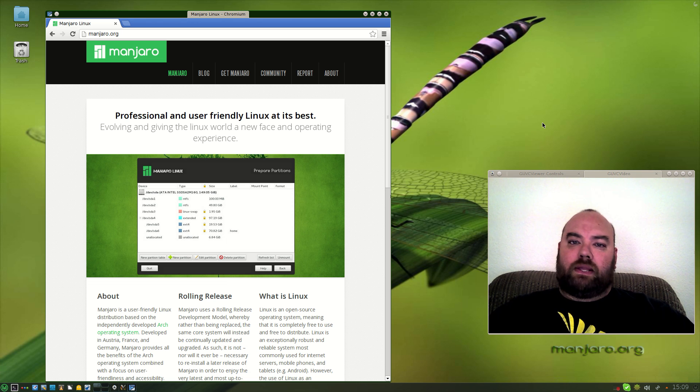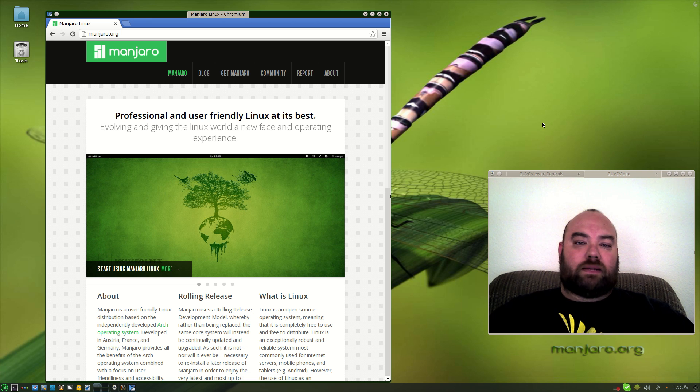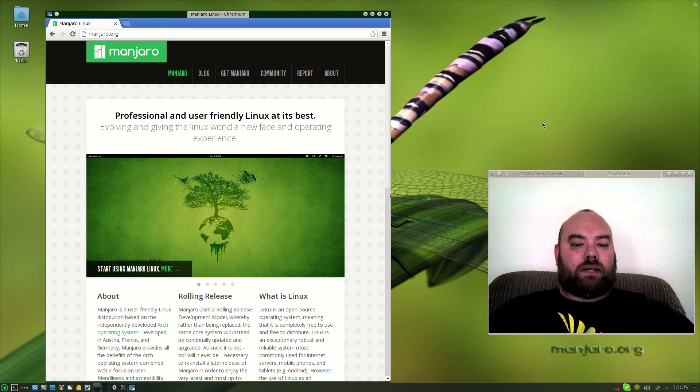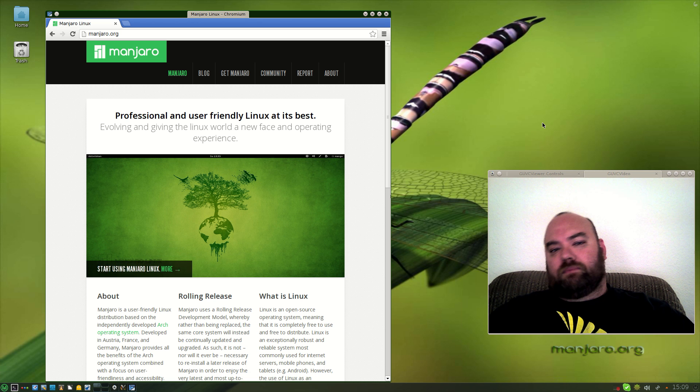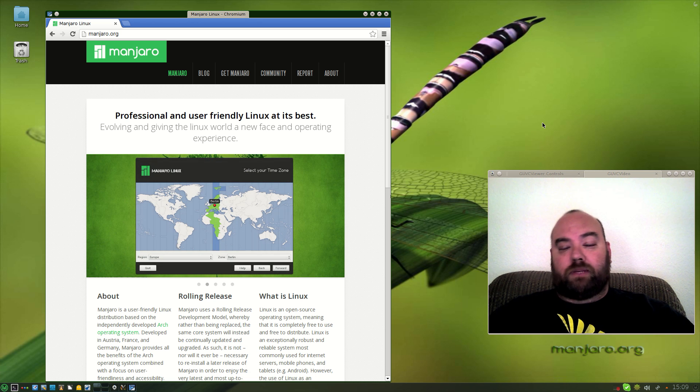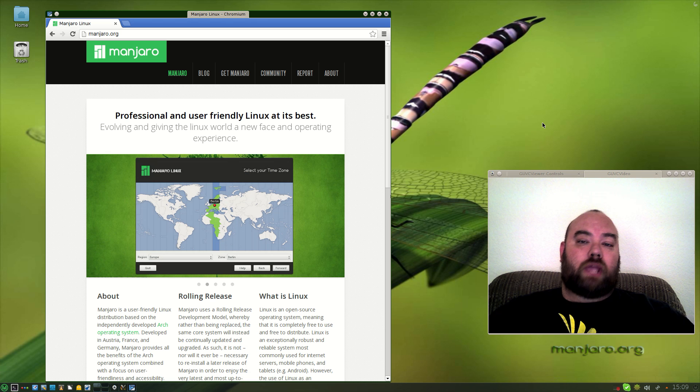Manjaro is an Austrian French German flavored distribution based on the Arch Linux architecture. They have 32-bit and 64-bit versions. Their native is in the XFCE however they also have open desktop, GNOME, Cinnamon, KDE, etc.